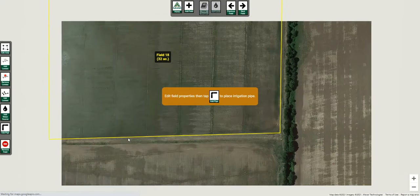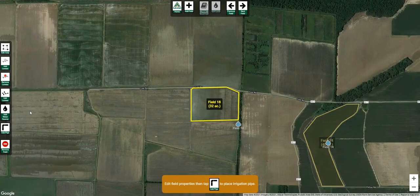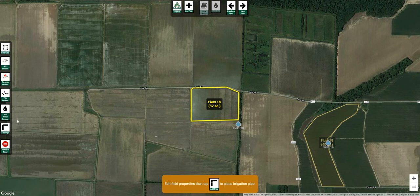Now when you click finish it goes into a little bit different mode. It's going to ask you these particular things: do you want to add some levees, remove levees, edit levees? You can add a water source now, but here we want to add levees manually.